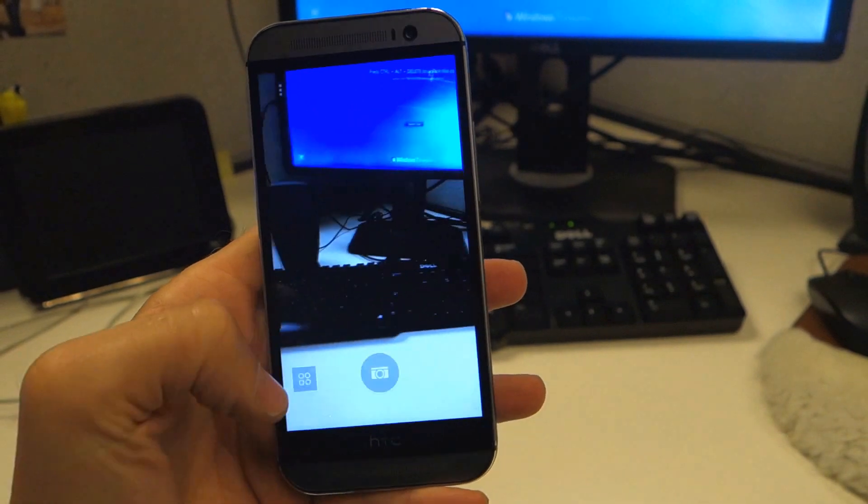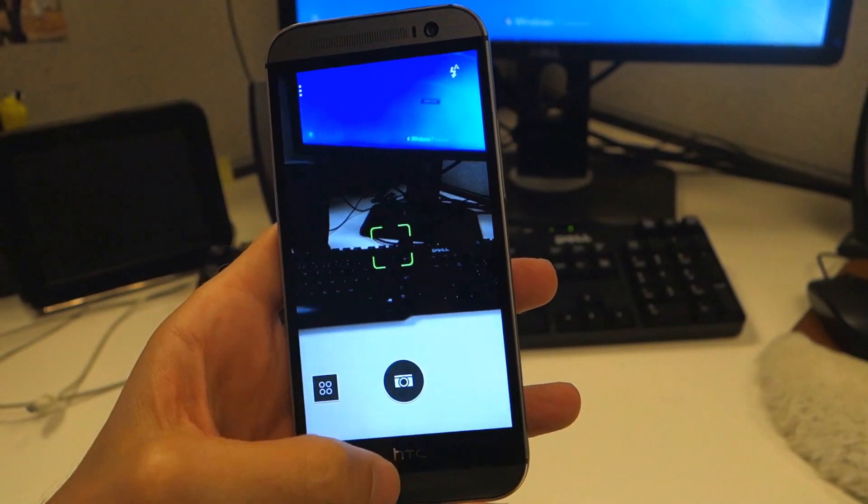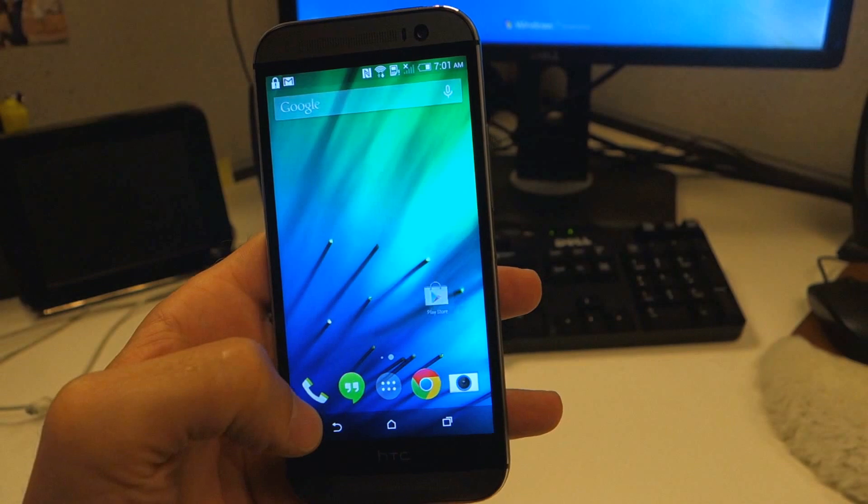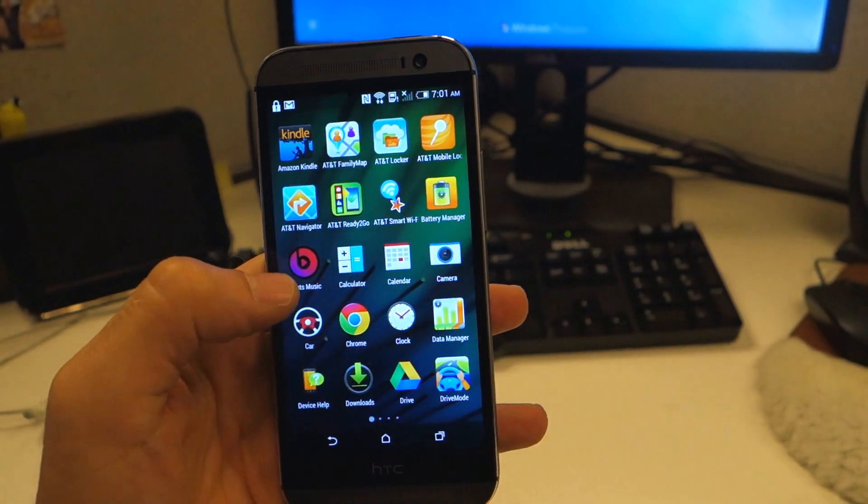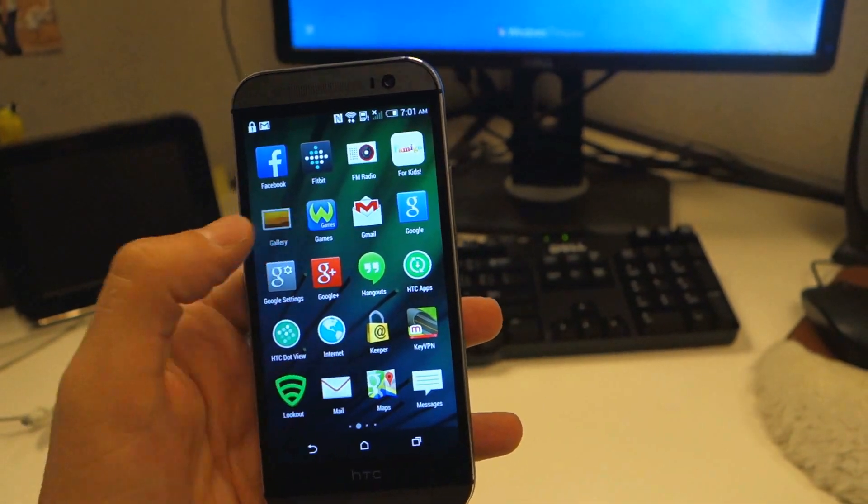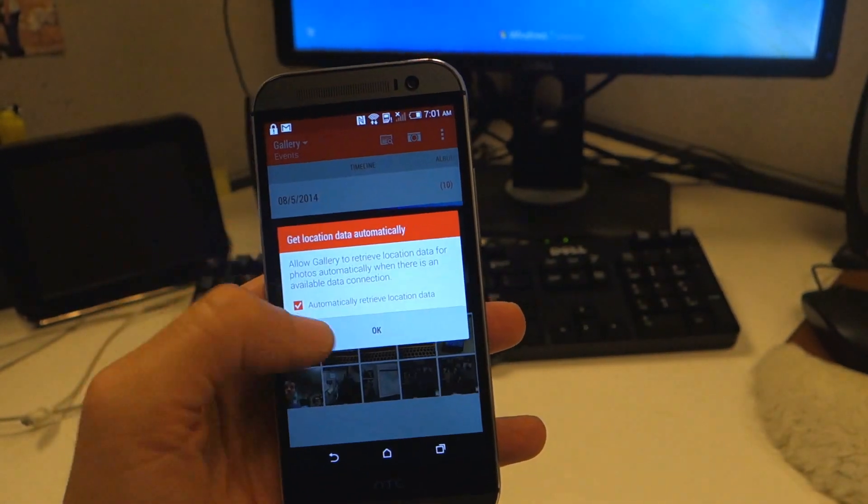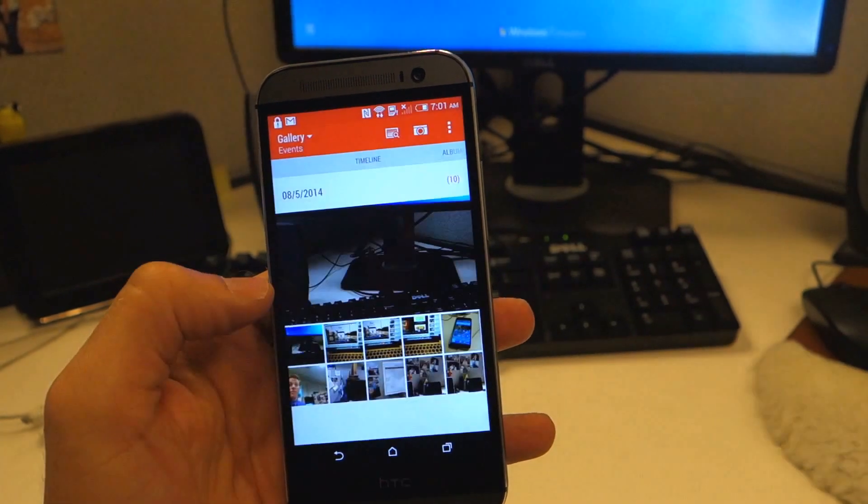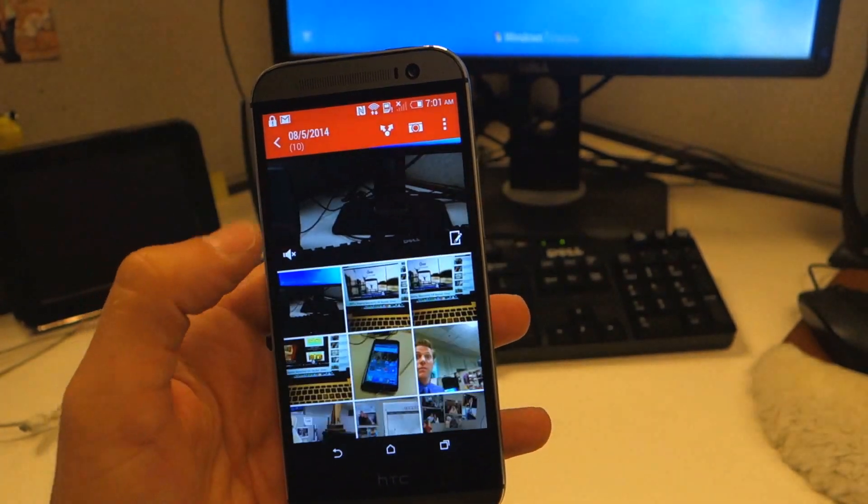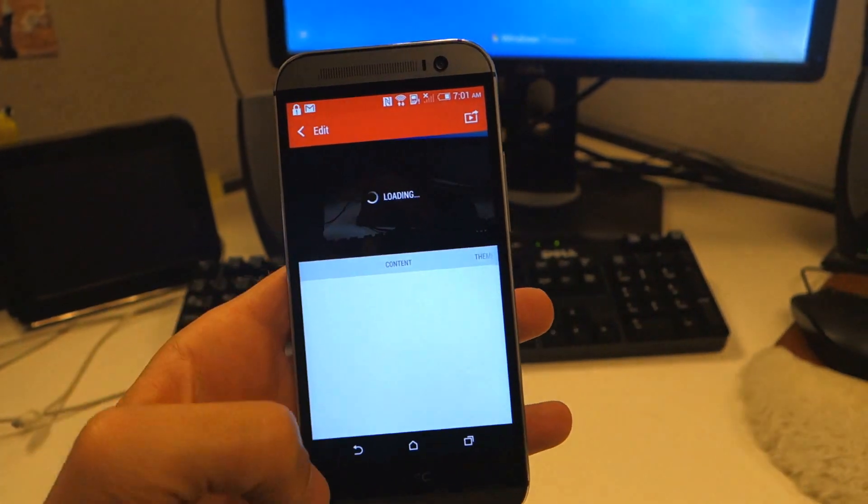Is it gone? Is it there? I'm not sure. Let's go back to the home and go into the photos and see if those pictures actually took. So it looks like the pictures took but you can't really tell.